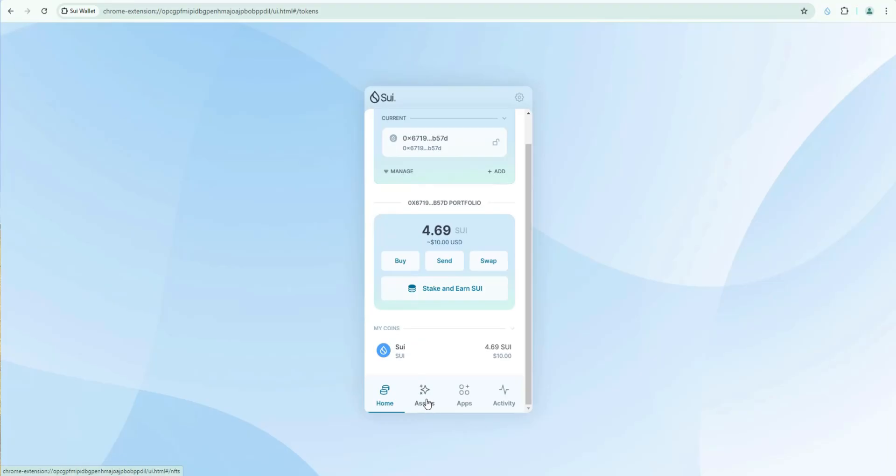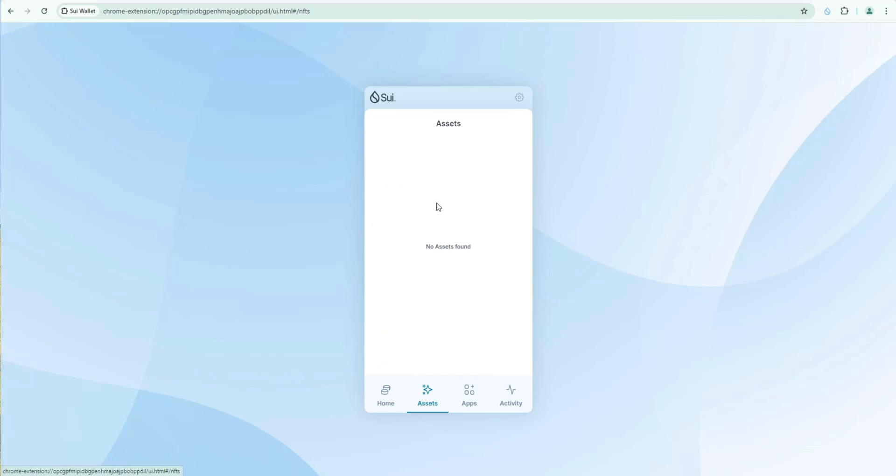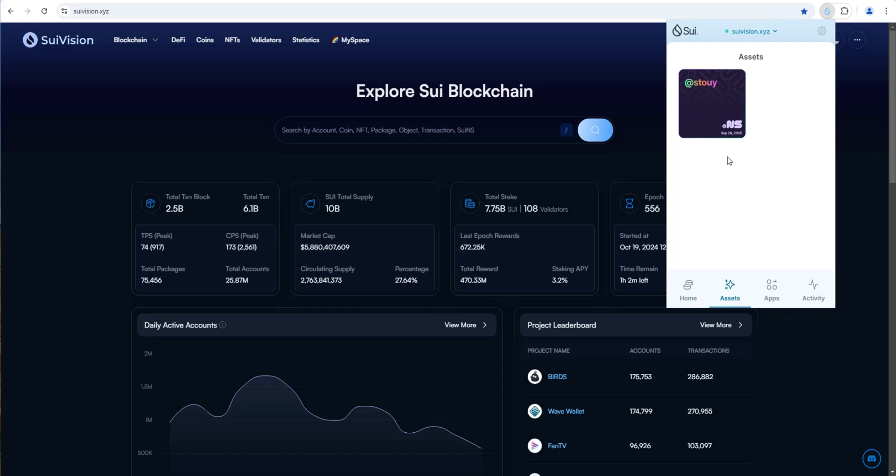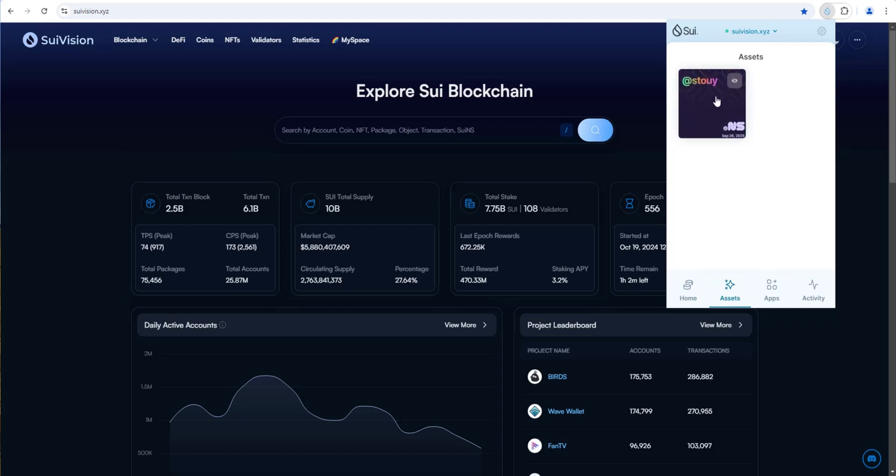And then if we click on assets this is where you'd see NFTs. If you had any. Again I'll show you my other wallet. Click on assets. I have one NFT in there. Sweet NS name. At Stoy. So if you have NFTs this is where they'll show in assets.